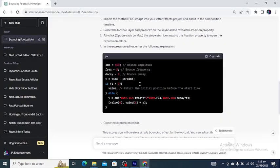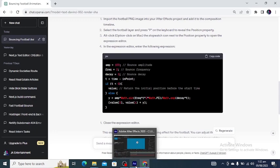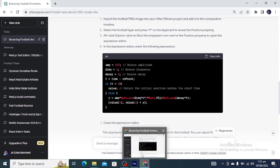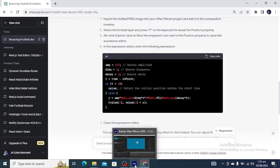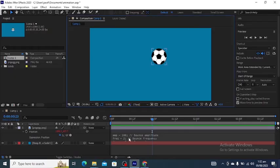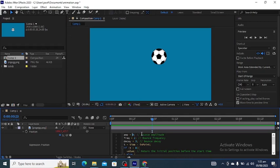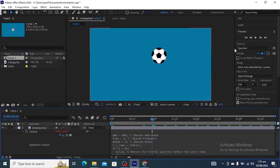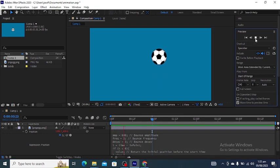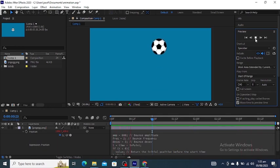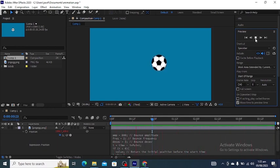Here we can also play with the expression. If you go here you can see the amp value. If we increase it you can see now the bounce is much higher. So you can play with these values and you can create more animations.